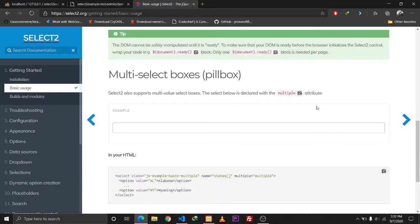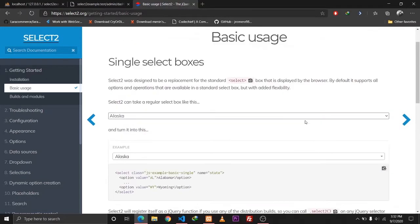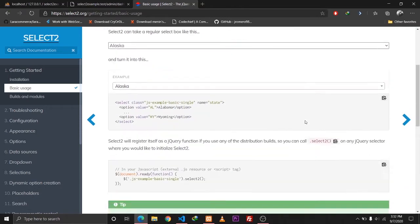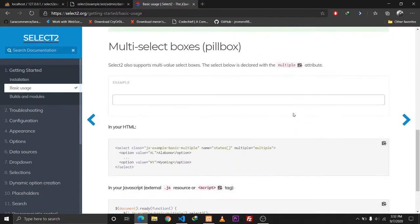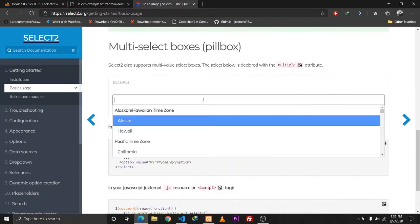Hey guys, this is Tapan Sharma here and in today's tutorial we are going to be discussing how we can implement the Select2 library into our Laravel application. So let me first tell you about what Select2 is. Select2 is a JavaScript library which helps us to select multiple items from our select tag.